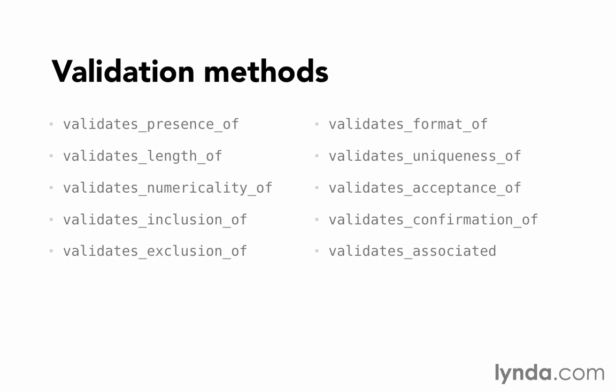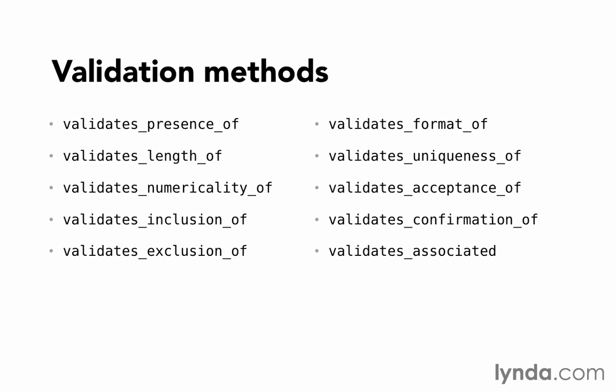In this movie, we'll look at the validation methods that active record validations provides for us to use. And then in the next movie, we'll add some of these to our simple CMS application. In total, there are 10 validation methods that we can use.